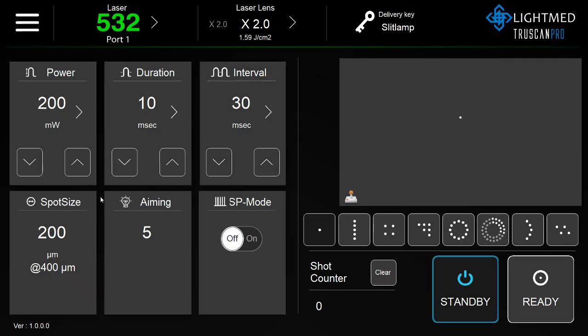In order to adjust the spot size, you use the knob directly located on the slit lamp itself. You will see it adjusted here on the graphic user interface.